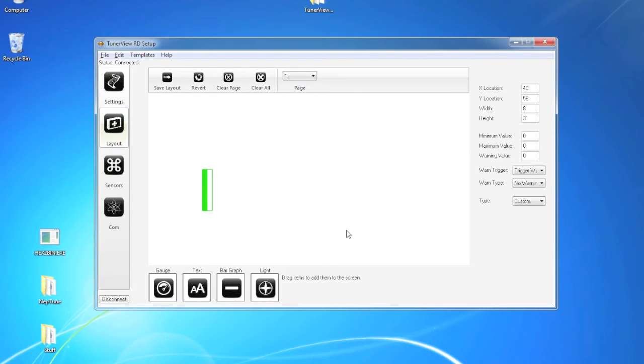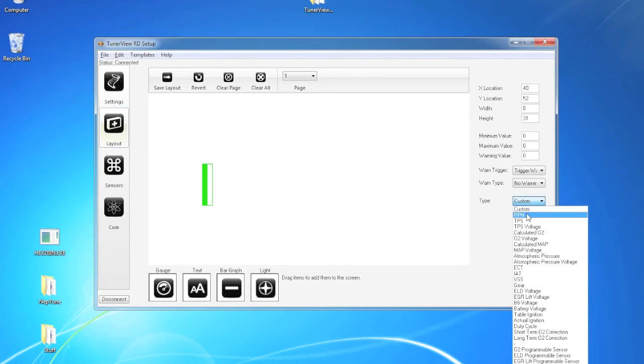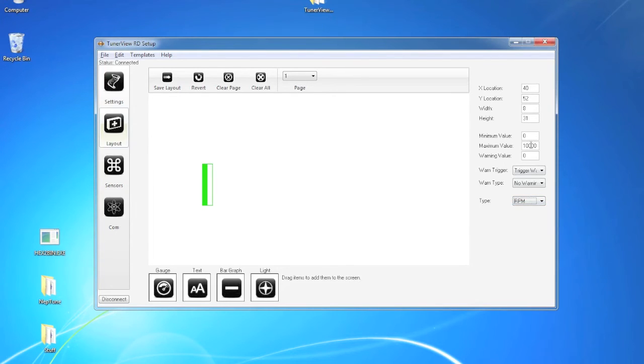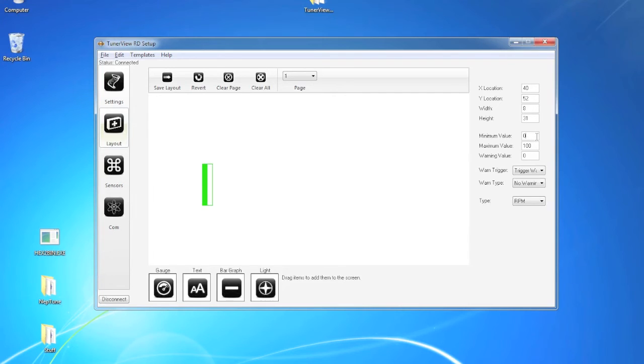Now much like the gauge, when you select a specific type, it will actually populate the minimum and maximum values for you. The cool thing about a bar graph is if you set the minimum and maximum to the same, it will actually fill the whole entire thing at that value.